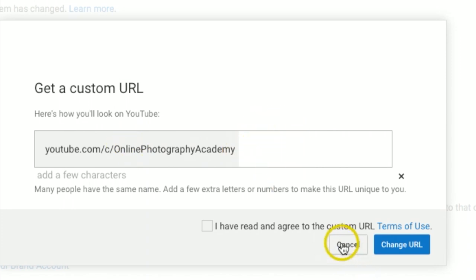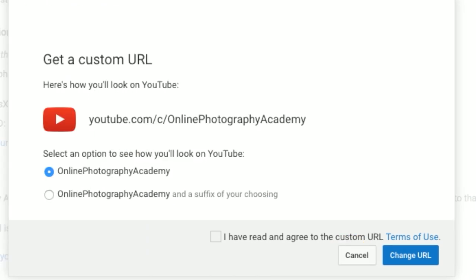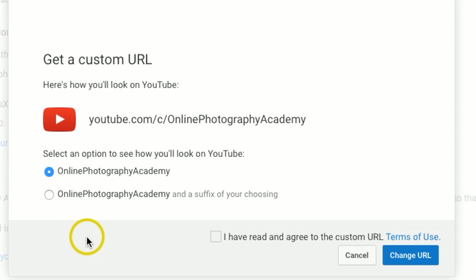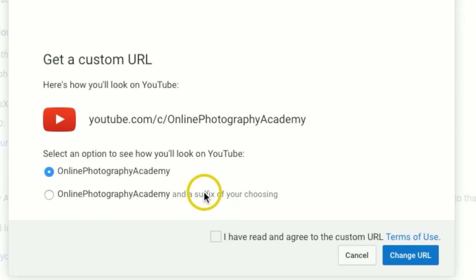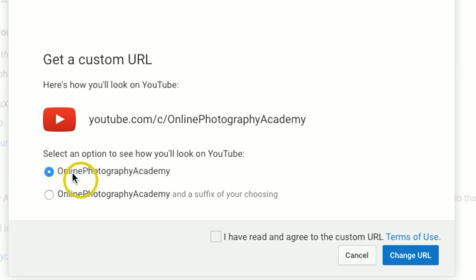I'm going to hit cancel on that. Now here's a very important thing to keep note: make 100% sure that you want this custom URL because once you do this, there is no going back. So make sure you do this right the first time.